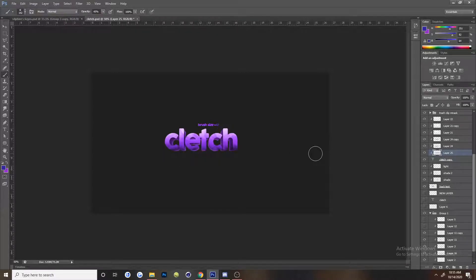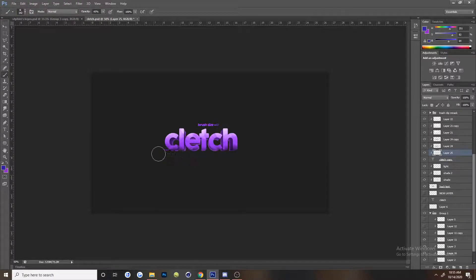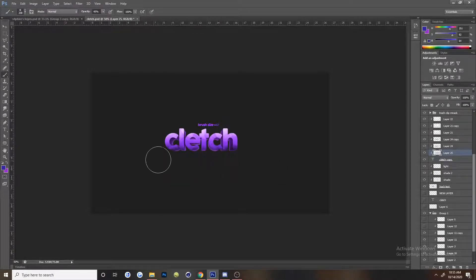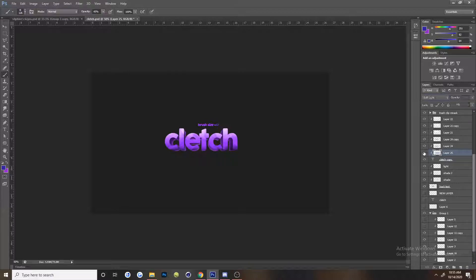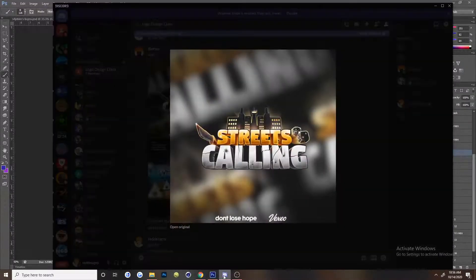If you know color theory yourself, this should be pretty easy and you might not even need layer styles because you already know what colors look good together. But I think layer styles is a great option because it makes the work much more simple.